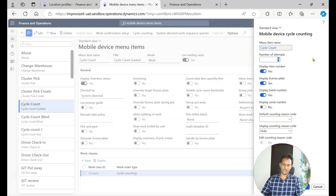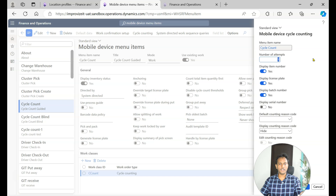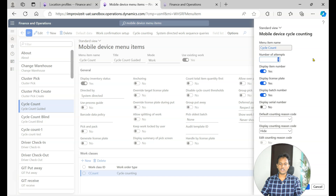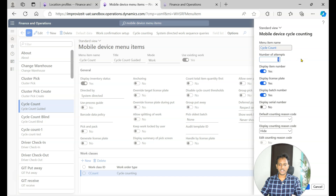There is also the 'Number of attempts' setting. At the mobile device level, when the warehouse worker enters a counted quantity that differs from the on-hand — for example, on-hand is 10 but they report 8 — many organizations force the worker to attempt the count one more time, as it could be a data entry or counting error. If you want to give another chance to the worker to recount, set the number of attempts to 1 or 2.